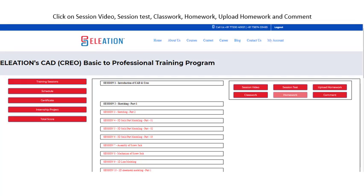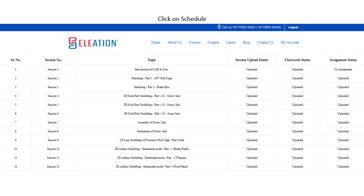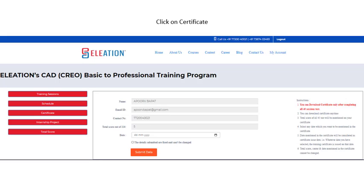Click on Classwork to download theory PDFs and classwork modules. Click on Homework to download homework modules. Click on Upload Homework to upload your completed homework. If you have any queries regarding any session, you can use the Comment button to share your queries. Click on Schedule to know which topics were covered in each session. Once you complete all 45 session tests, click on the Certificate button, submit the form, and download your certificate.